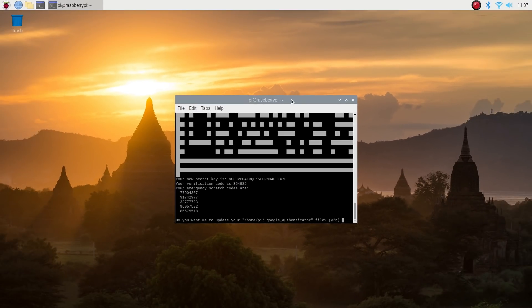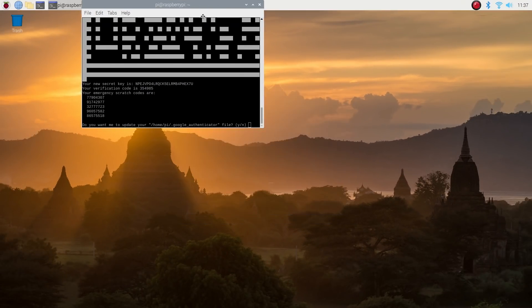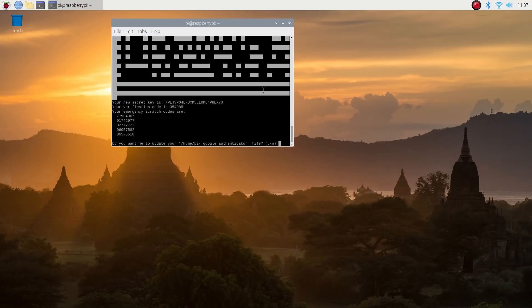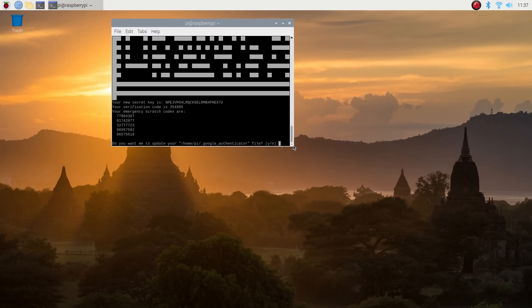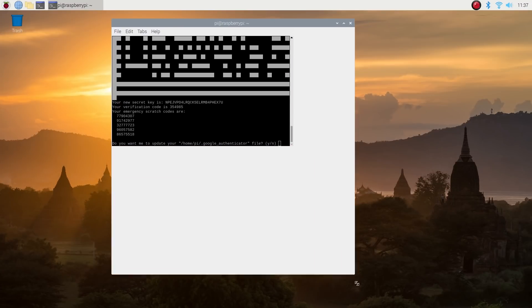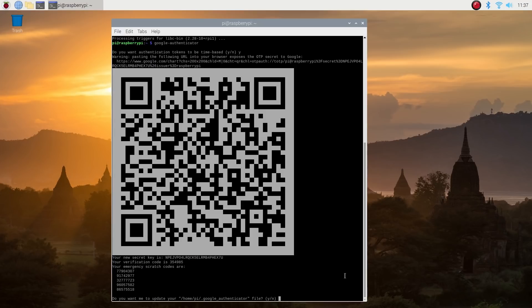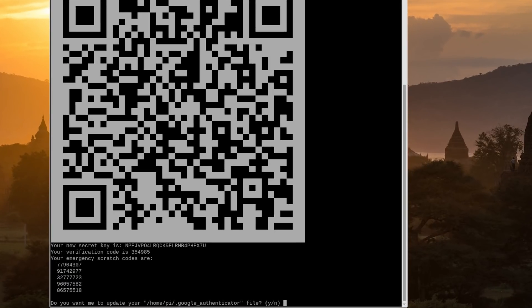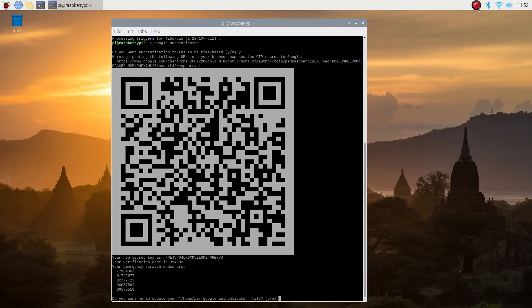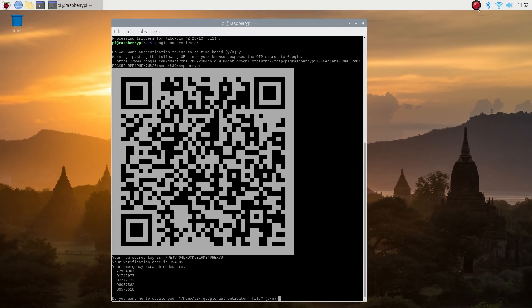You'll see this looks a bit odd, but if we just resize our terminal window, we have a QR code. Don't move forward quite yet. Before you do anything else, you should copy the emergency codes down below the QR code and put them somewhere safe. These codes will let you access the Raspberry Pi and turn off two-factor authentication if you lose your phone. Without them, you won't be able to secure shell into your Raspberry Pi if you lose or break the device you're trying to use to authenticate with.